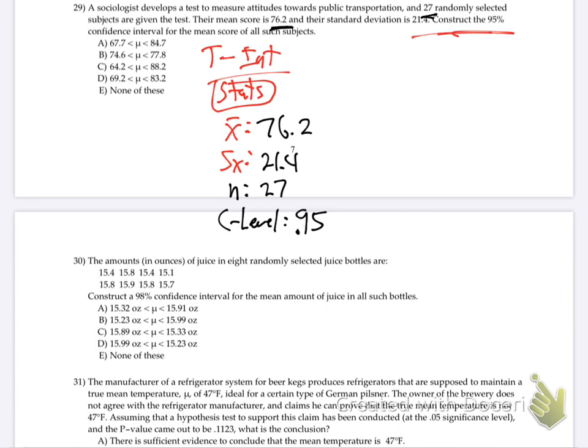So put that data in there. Is it answer A? Yeah. Is that good? That was an easy one for you.